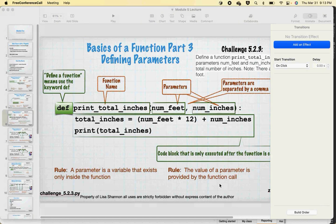Harold asks why it recommends both variables and functions be all lowercase while C functions are title case. I don't know why it recommends that. I spend a lot of time in Java and I tend to do camel case. Functionally it doesn't matter. If you want to do lowercase with underscores, you can. If you want to do camel case, you can. And yes, you can put user input in a function call - we're going to see that in just a few minutes.